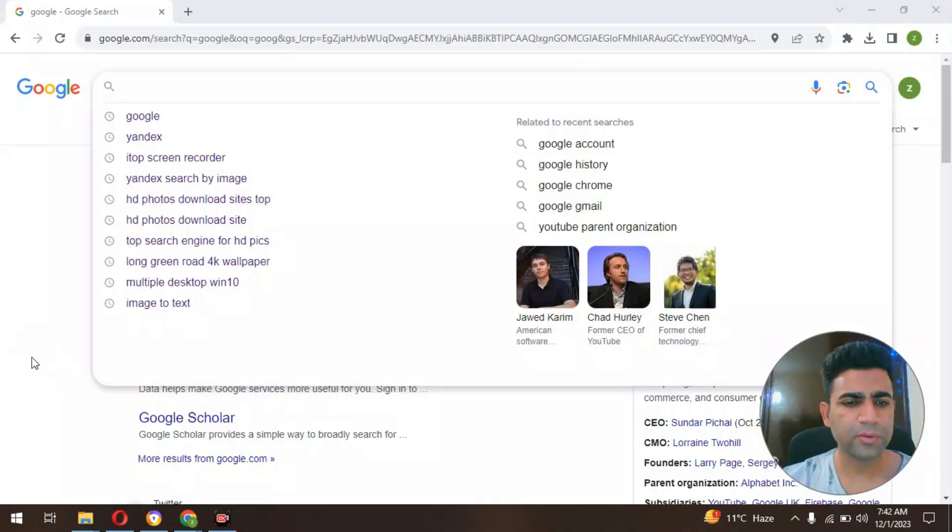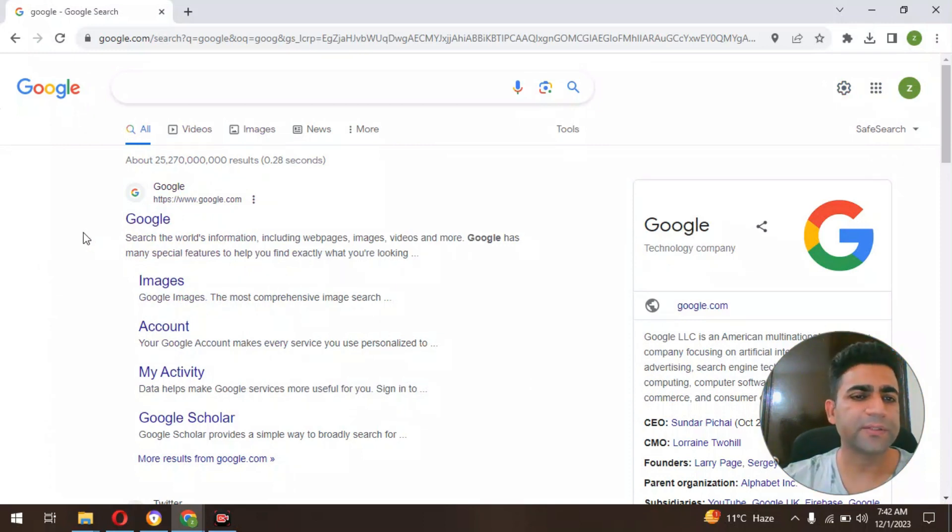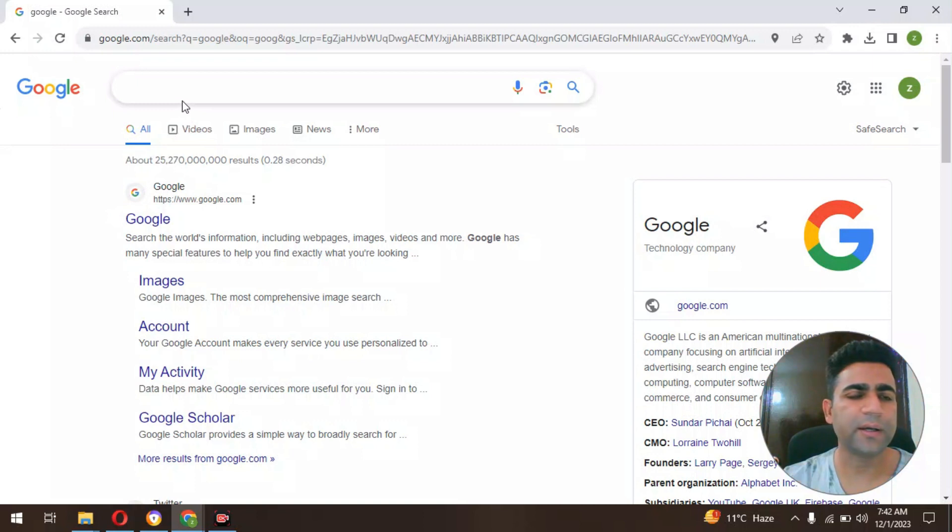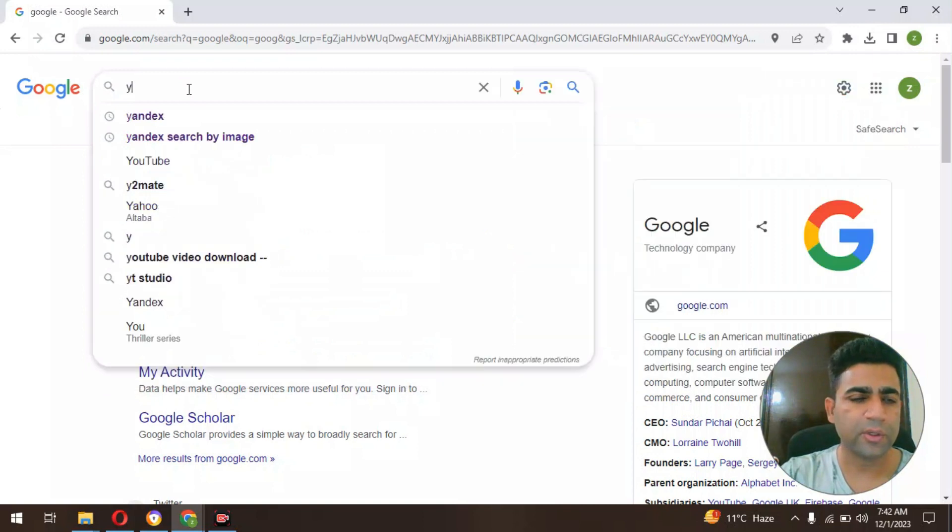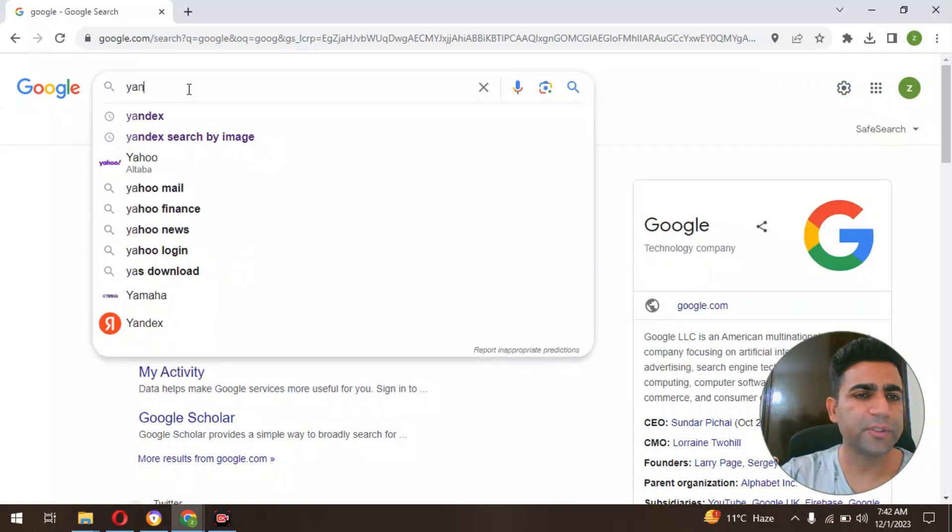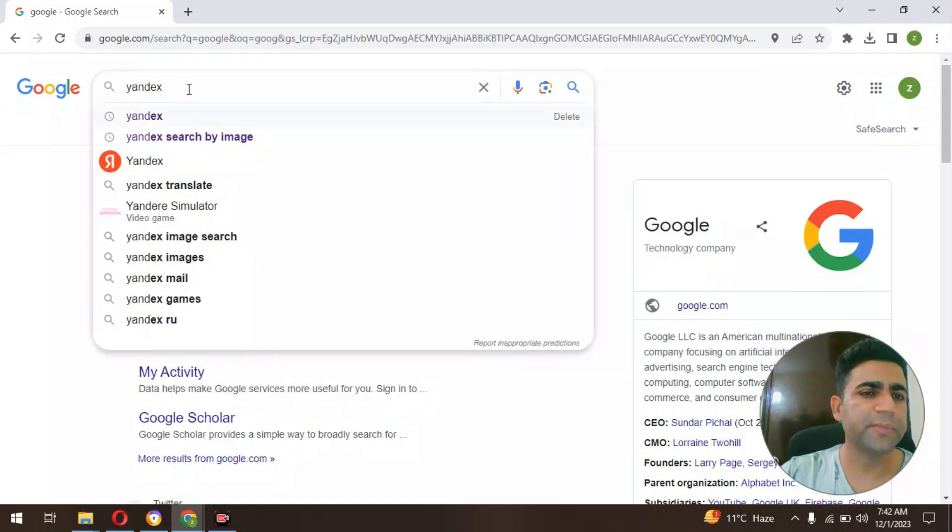In this video I would like to let you guys know about a platform that's going to provide you high quality videos, images, and whatnot. All you have to do is go to google.com and select Yandex.